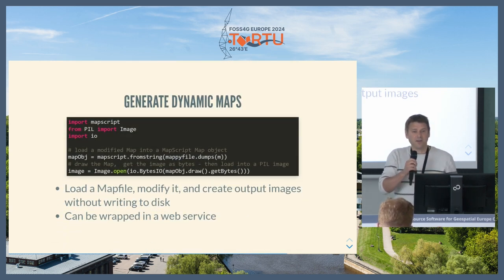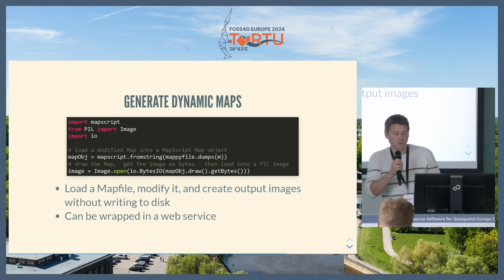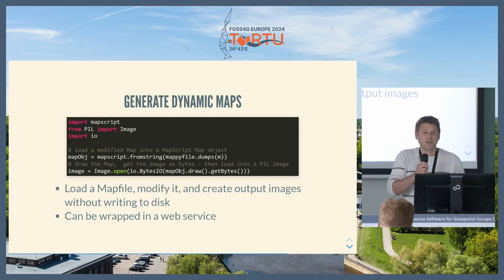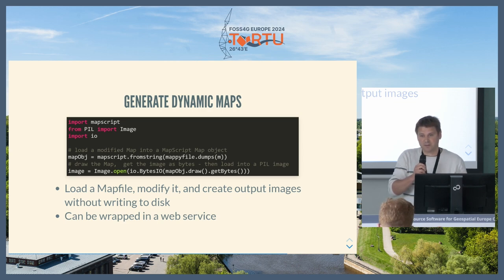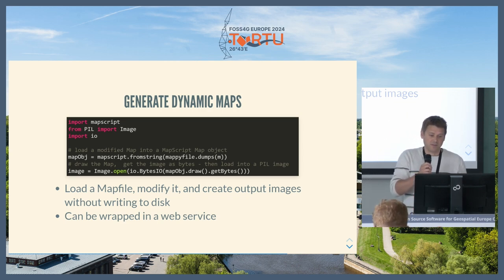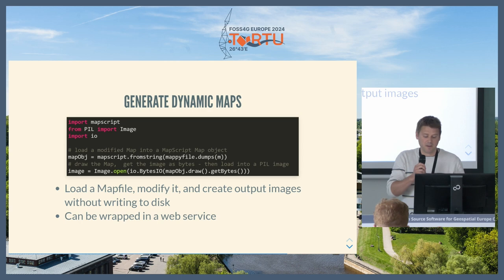You can also integrate Mapyfile into a more dynamic workflow. You can integrate with Map Script — load up a map file, modify it with Python, take user inputs from a web service, and then dump out an image all in memory back to a web server.